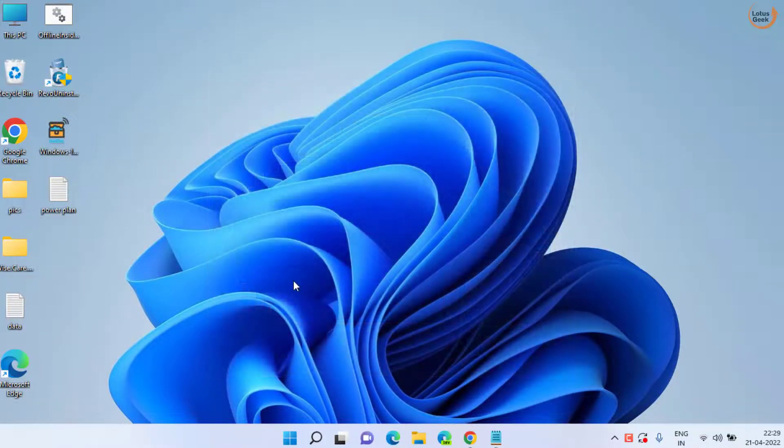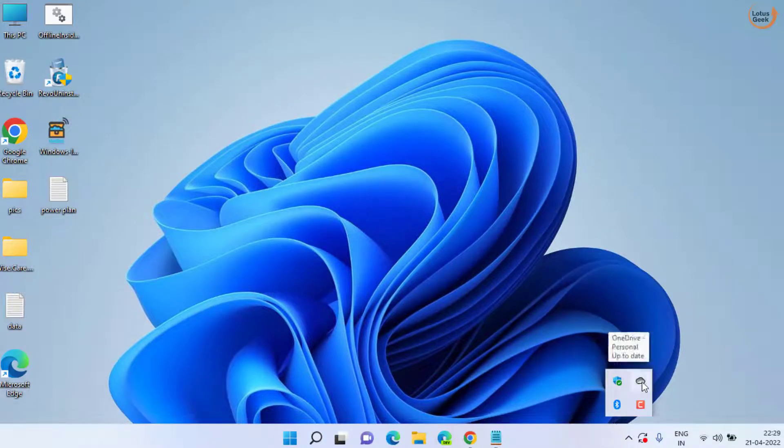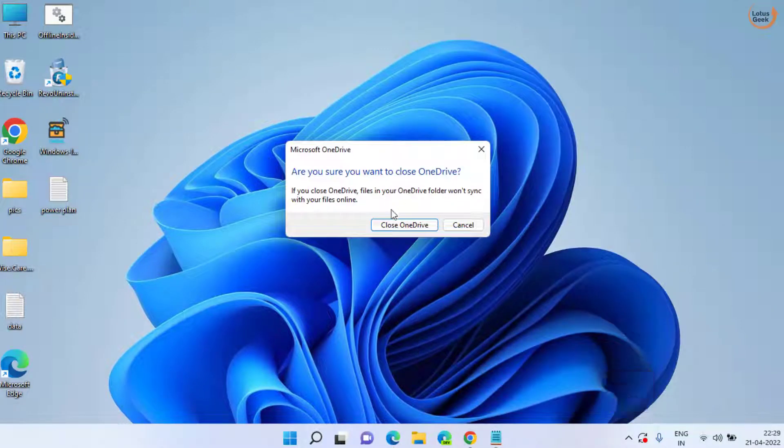The very first basic step is to click on this arrow icon in your taskbar, right click on your OneDrive and choose the option Close OneDrive. Click on Close OneDrive again.